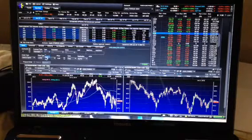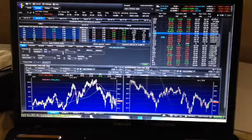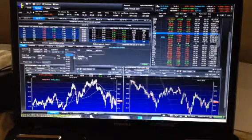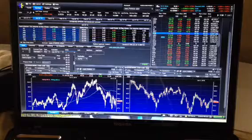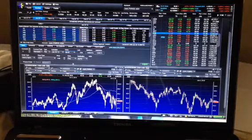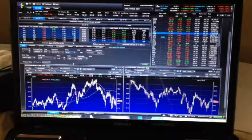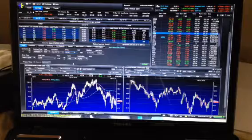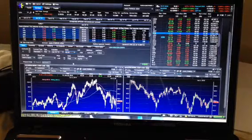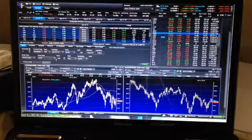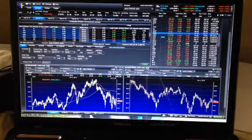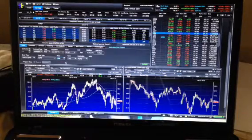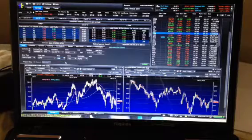I'm going to sell four put contracts on ExxonMobil, and these four contracts control 400 shares of the stock. What I'm doing here is selling a contract that states that I will be a buyer of ExxonMobil at a price of $90 per share if, by next Friday, the price closes below $90. I'm wanting ExxonMobil to stay above $90 per share by next Friday, which I think it has a pretty good chance of doing.